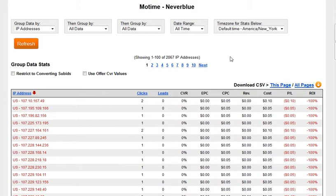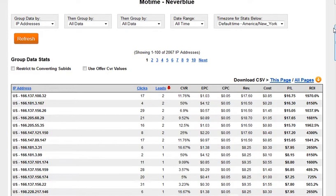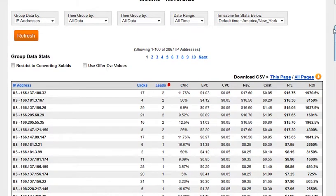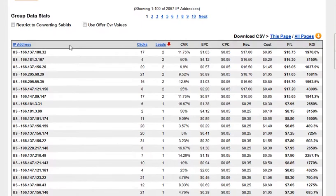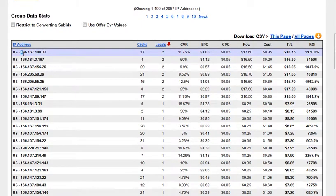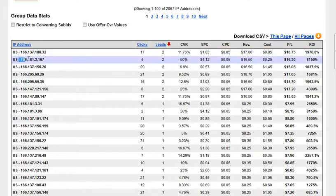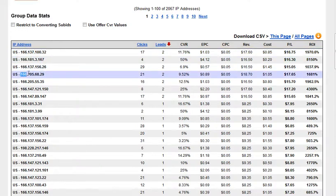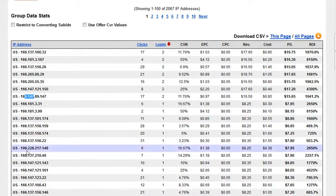But if we sort them by the actual leads, you can see there's a stark difference between the IPs that converted versus the IPs that did not. The IPs that are converting start with 166.137, 166.181, 166.205, 166.44. These are a good range of IPs that are converting.